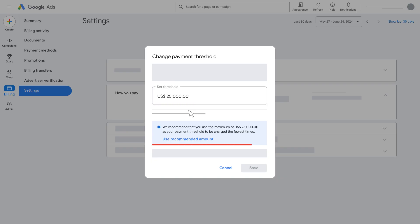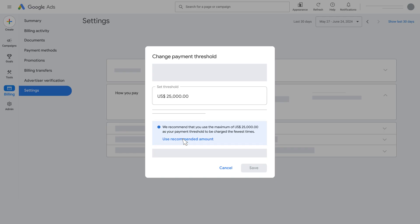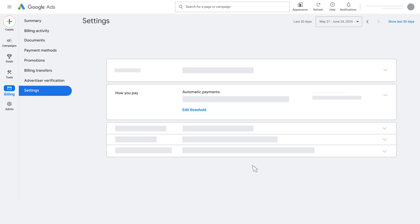You can set your threshold limit to the highest recommended amount by clicking Use Recommended Amount, or you can set your own limit. When you're finished, click Save.